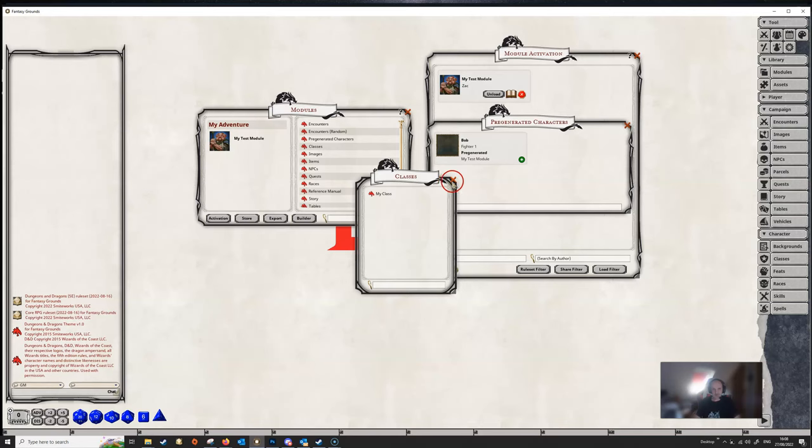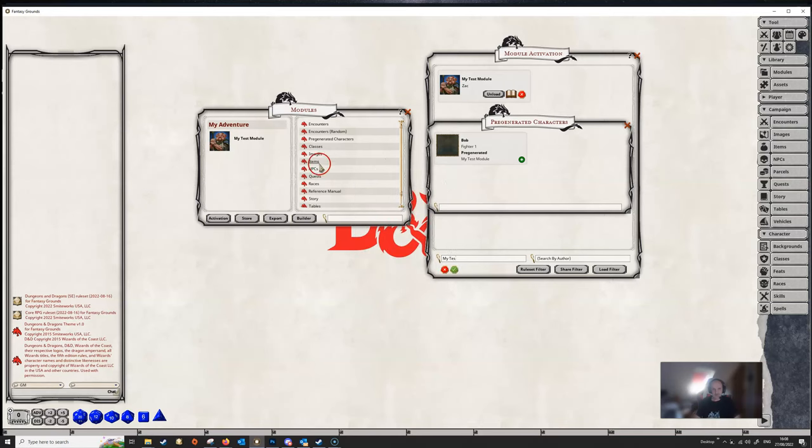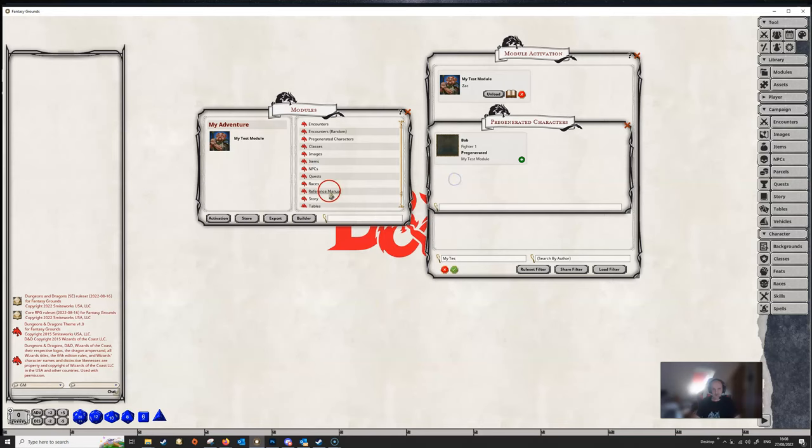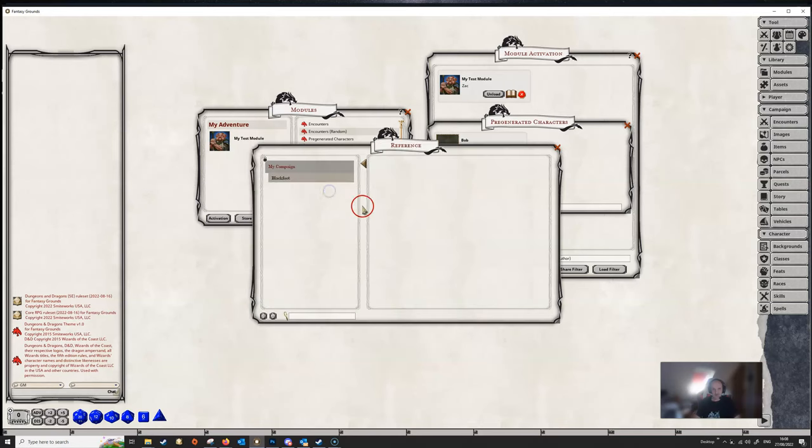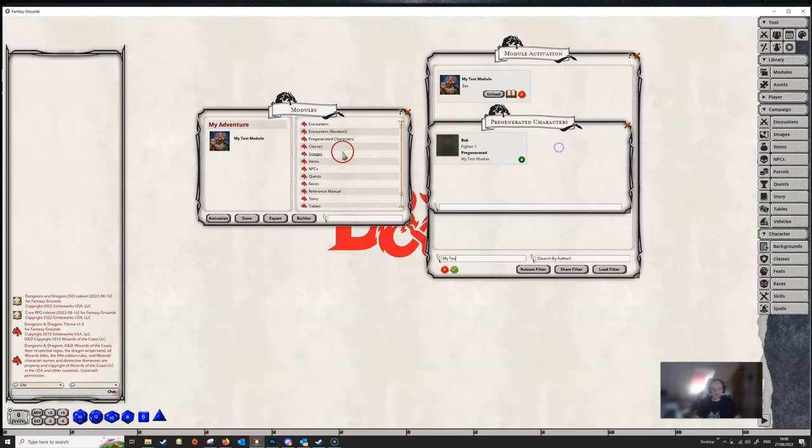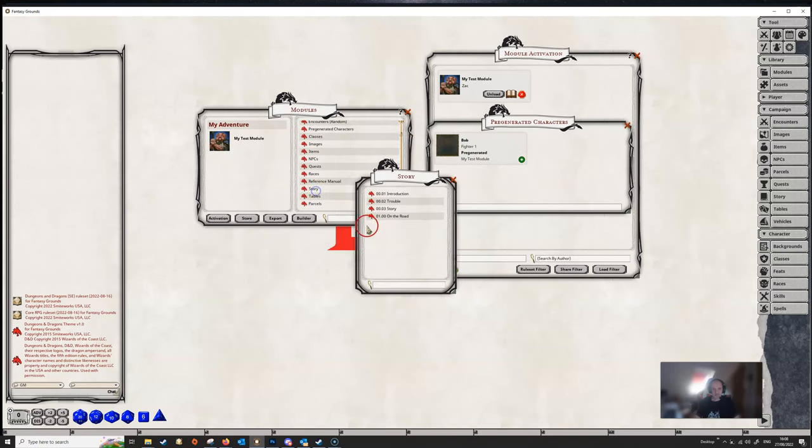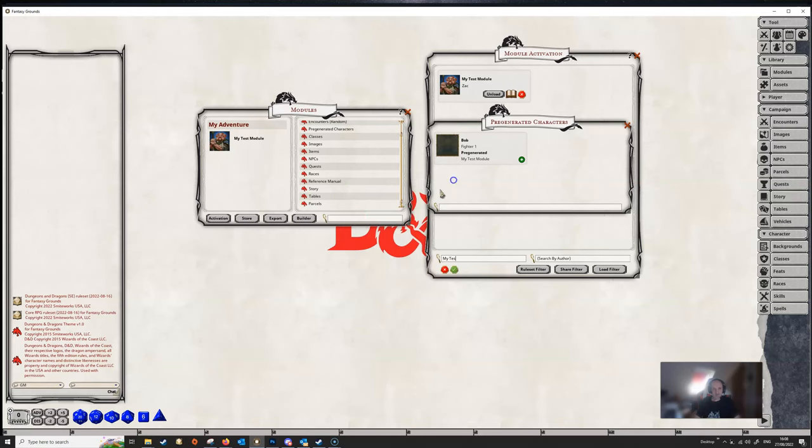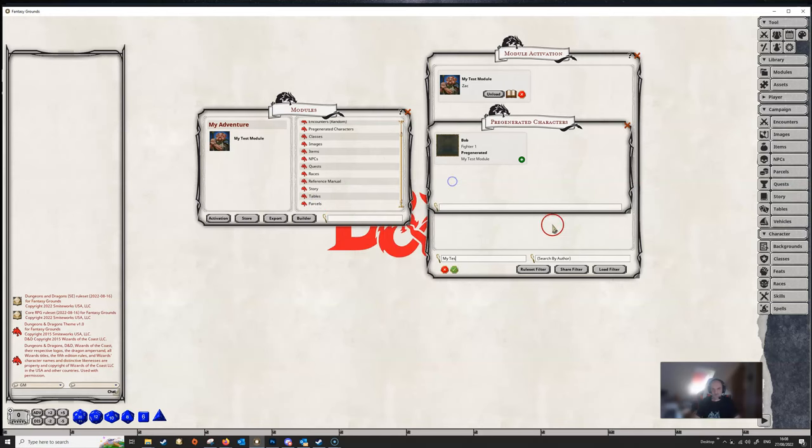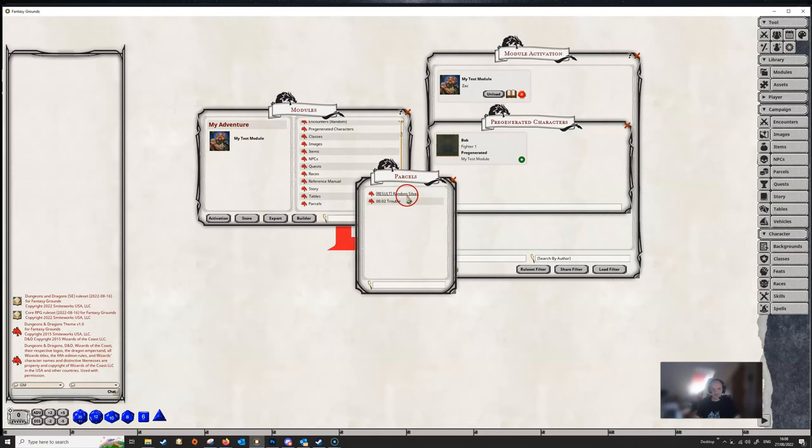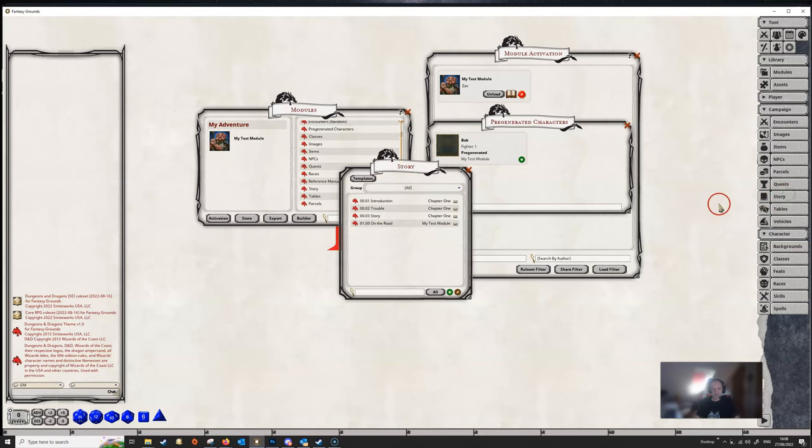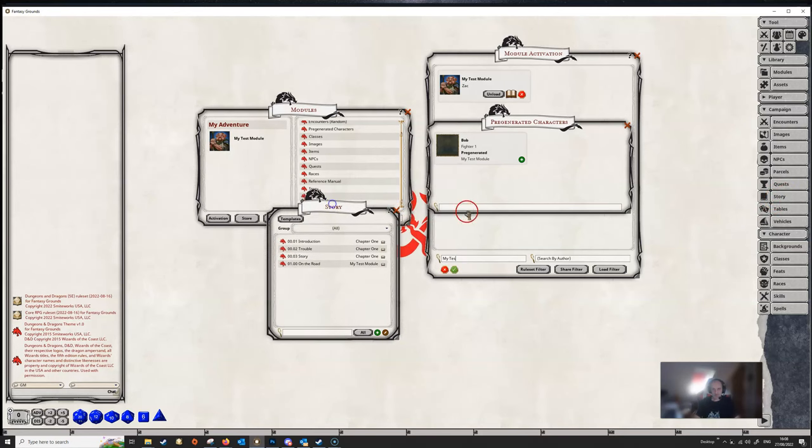We've got our reference manual that's there. We've got all our story entries is there as well. So everything that we exported, including that random result, which you obviously would delete before you went into it.